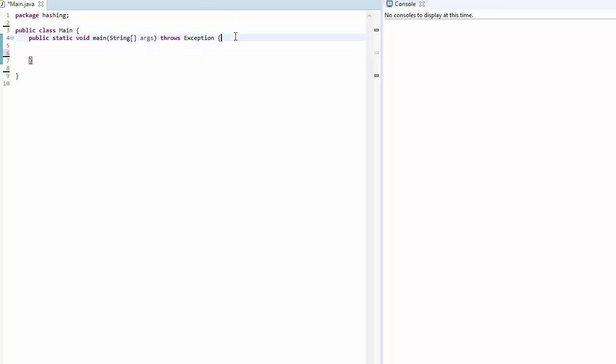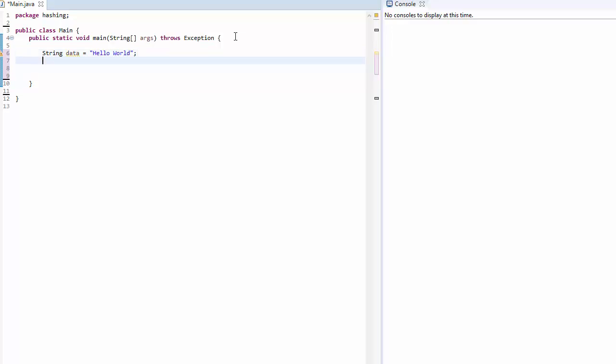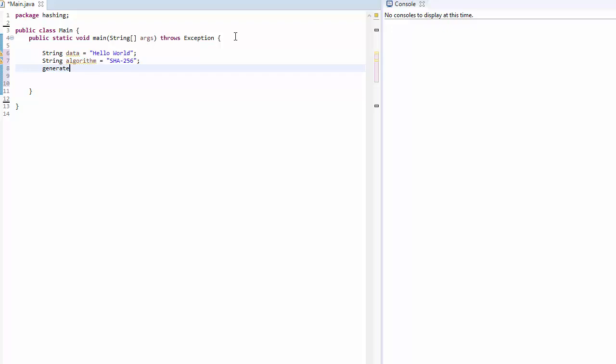Let's first define our requirements. We have some string data which is, in our case, string hello world. It could be a big file in string format. We also want hash algorithm which is SHA256. We need a method which says generate hash, and it takes our data and the algorithm as input.